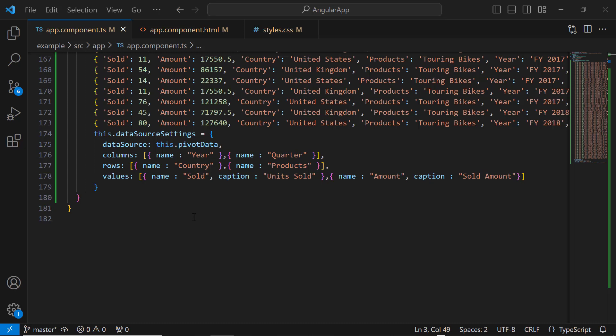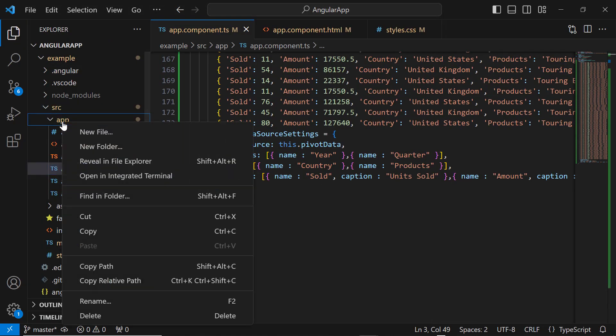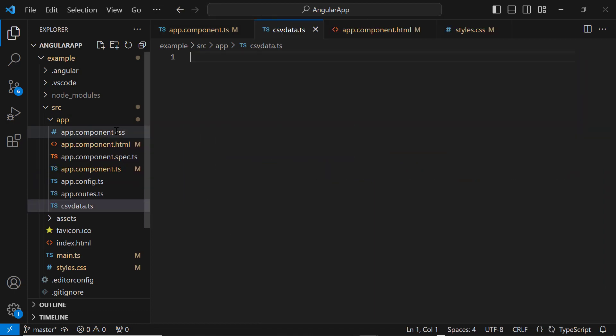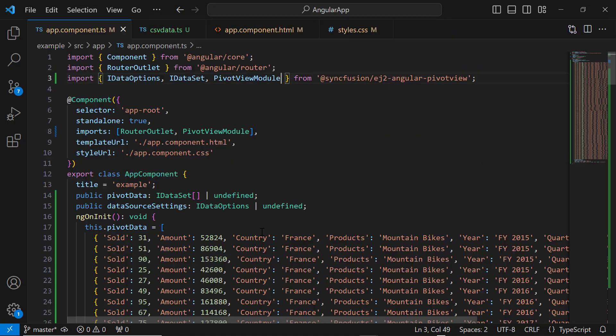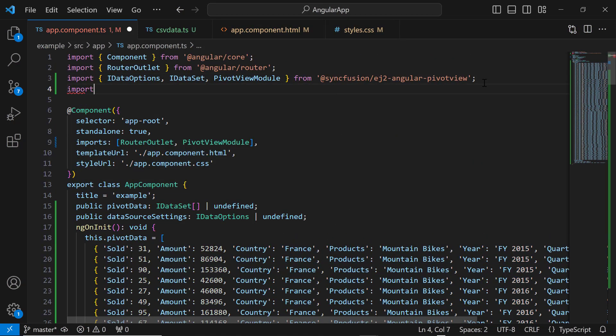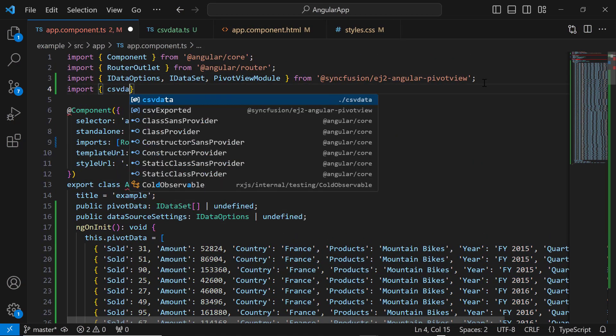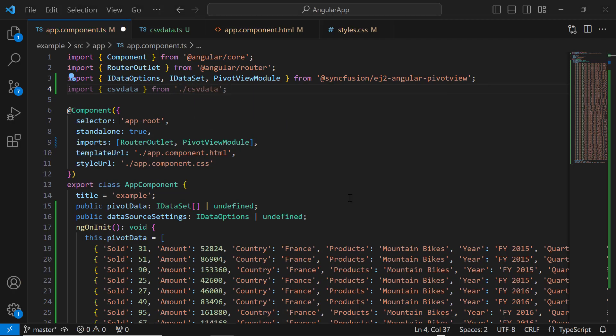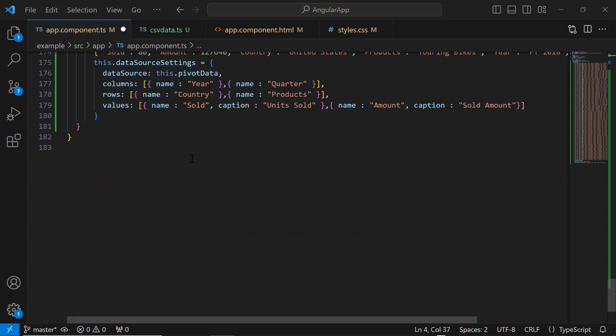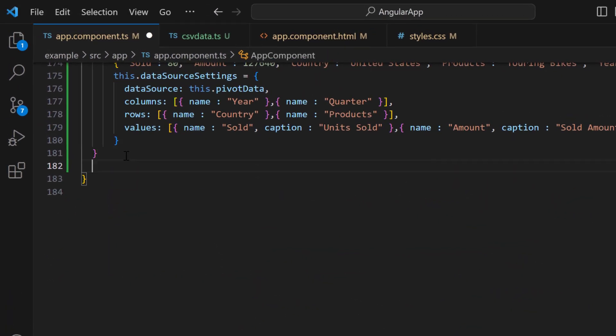Let's see how to bind CSV data to the PivotTable. I create a file, csvdata.ts, and define the data with the fields TotalRevenue, TotalProfit, TotalCost, Country, etc. Then, I import this data in the AppComponent.ts file. I need to convert this csvdata into a string array.